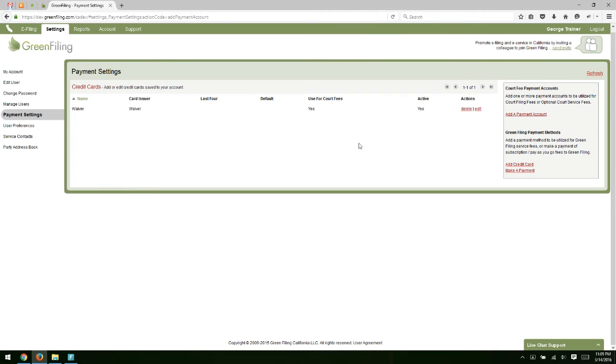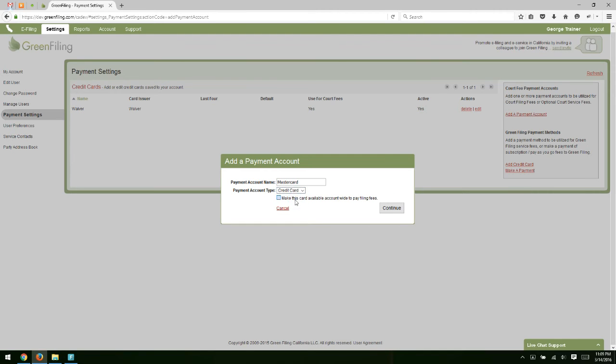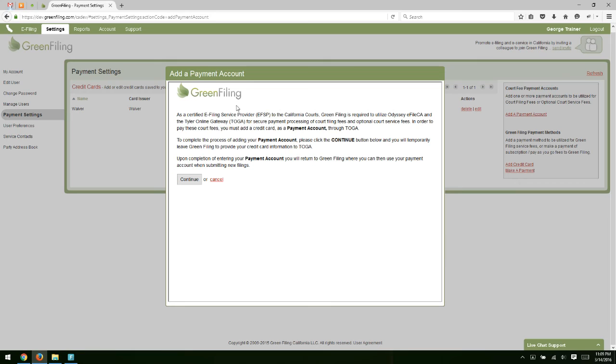The other option is to add a credit card payment account. So if we're on the Payment Settings screen like we are now to add another account, I just click the Add a Payment Account link on the right hand side. And then I can add my credit card. So let's say I'm going to add a MasterCard. I'll just give it a nickname of MasterCard, select a credit card as my payment account type, and click Continue.